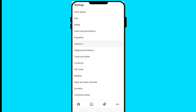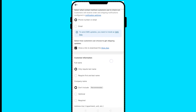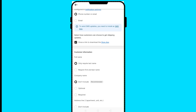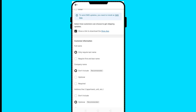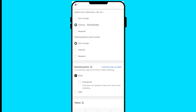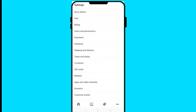You can also set up your checkout. Clicking on Checkout lets you edit the customer contact method — phone number or email — and choose to show a link to download the Shop app. For customer information you can set whether a full name or first and last name is required, whether company is recommended or not. When done, click 'Save' and your checkout will be set.